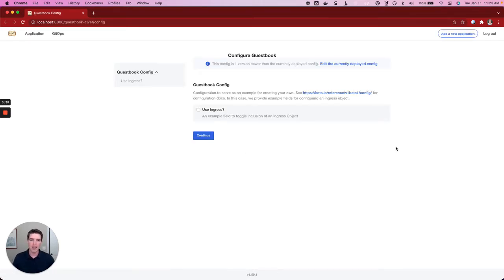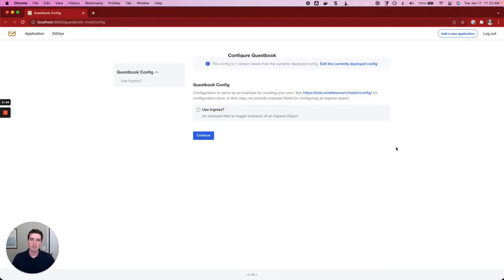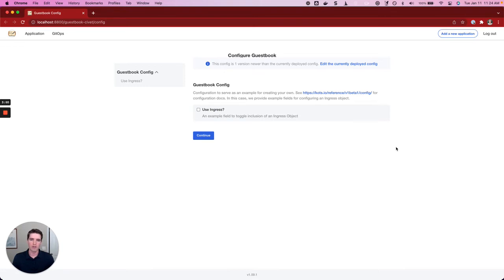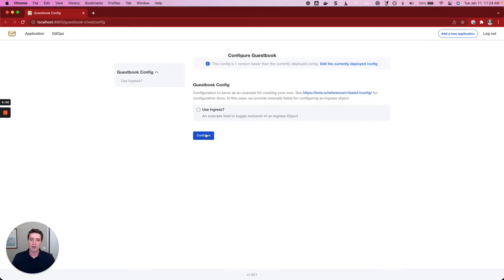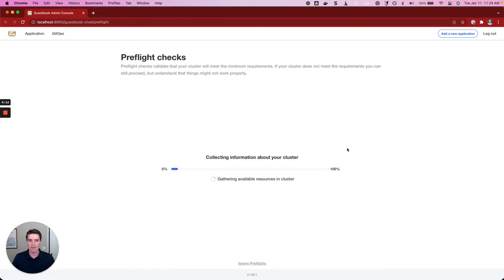The next step is to provide configuration information. Any configuration that the vendor needs in order to install this application based on your preferences or your environment, that configuration is going to be presented here. The end user needs to input the right information based on their situation. This is a simple application, so the only configuration we have is just a question about whether or not we want to use Ingress. But with a more complex application, there might be more configuration options you need to select.